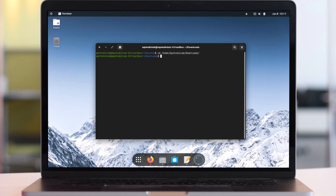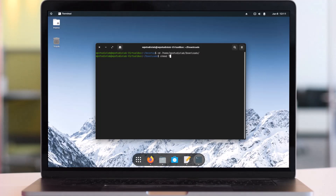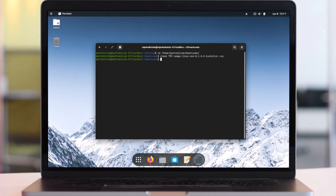The reason we are doing this is because the file we downloaded needs to be executable, so we have to change the file permission. Type this command in the terminal: chmod 755, then the package name: xampp-linux-x64-8.2.0-0-installer.run, and hit Enter. This will change the file to an executable file.